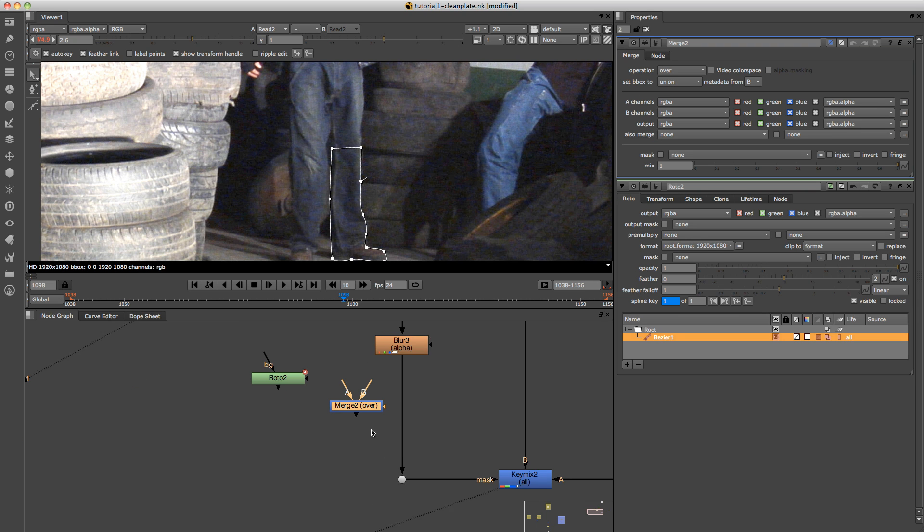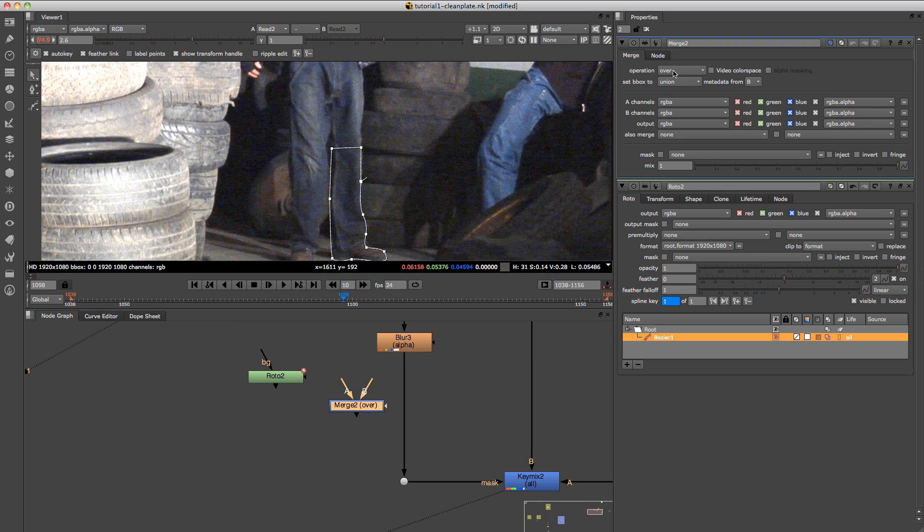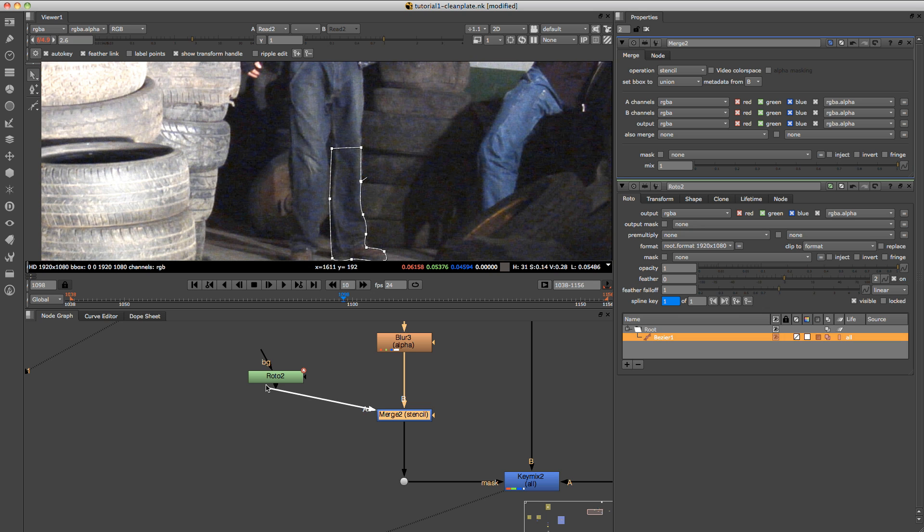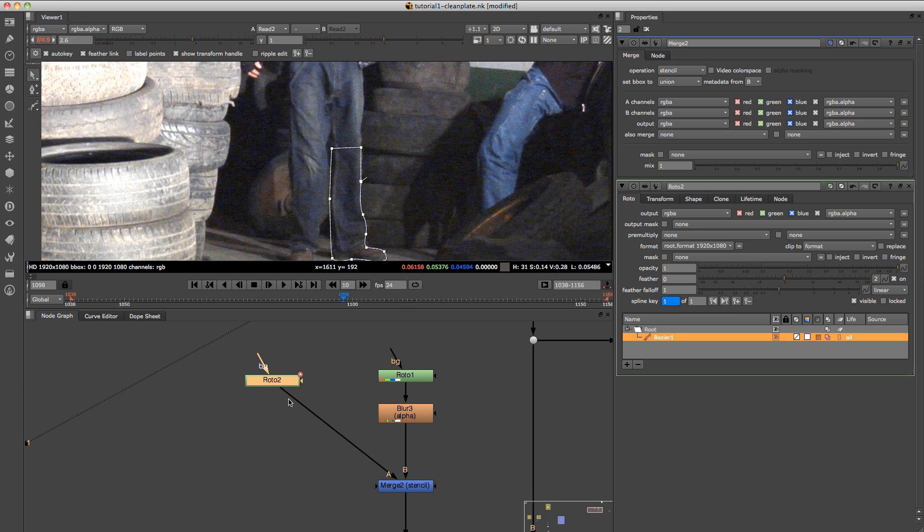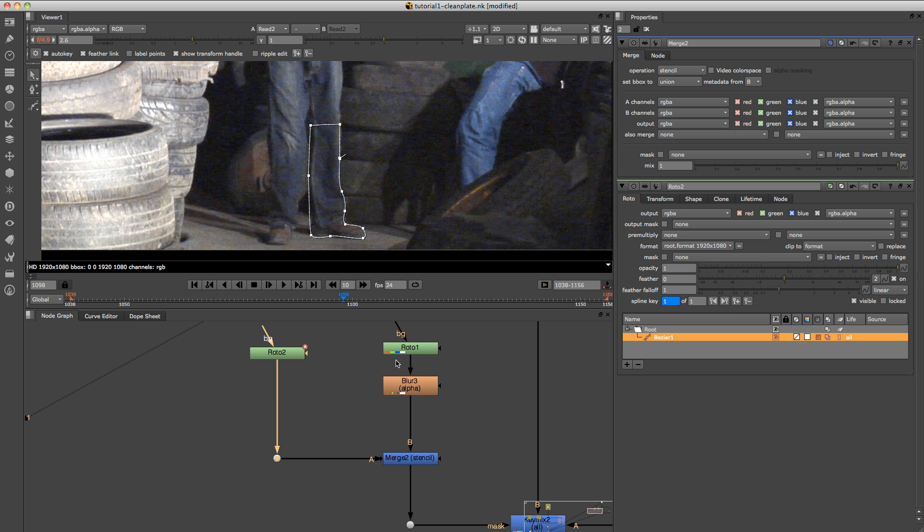Push M to bring up a merge node, and we're going to change the operation over here, from over to stencil. And connect the A to the roto, and B to the other roto. And what that's going to do is it's basically saying, take this roto here, which is the leg roto, and remove it or stencil or minus it from this roto.